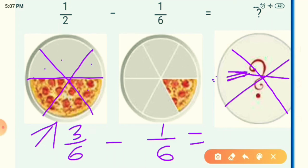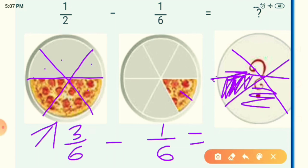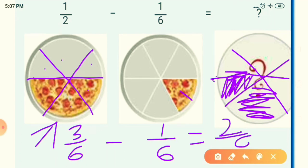Divide the answer circle into 6 equal parts. Now for the second step, subtract the colored parts: the first picture has 3 parts and the second has only 1, so 3 minus 1 gives 2. Color 2 parts out of 6. Your answer is 2 upon 6. In this way you can subtract fractions using pictures. Our first activity is now over.